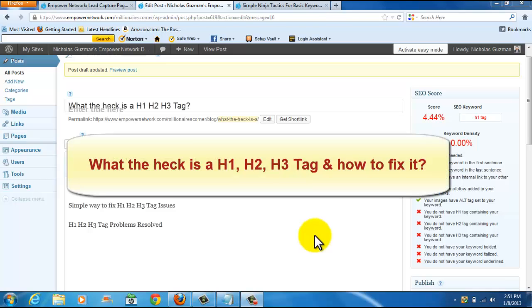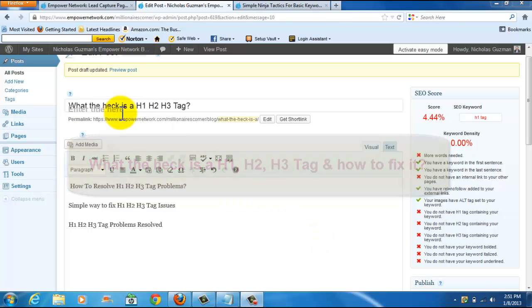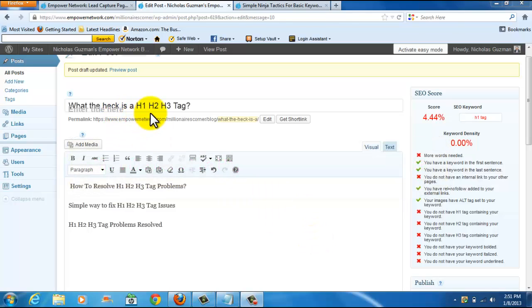How are you doing today folks, Nick Guzman here. Today is going to be a very quick and simple lesson on what the heck is a H1, H2, and H3 tag.